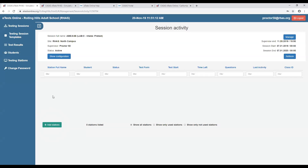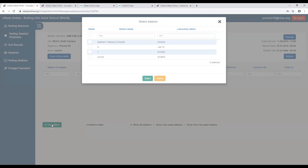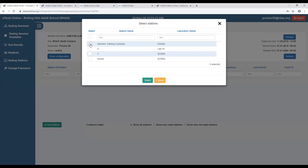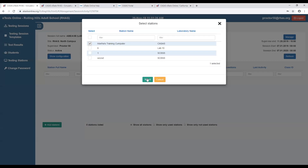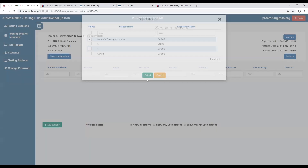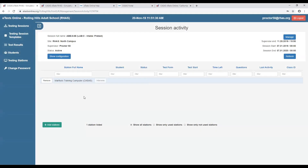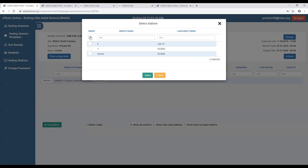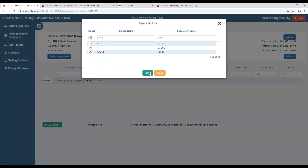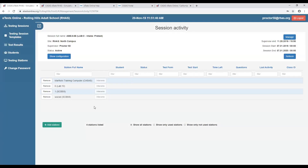Now we click the green button at the bottom left to add stations. I have previously registered my computer, called 'Martha's training computer.' I'll click the Select button. I'll add all those registered machines by clicking Select and see if they are chiming in. By doing this, you have properly started your testing session and proactively added your machines into an active session.